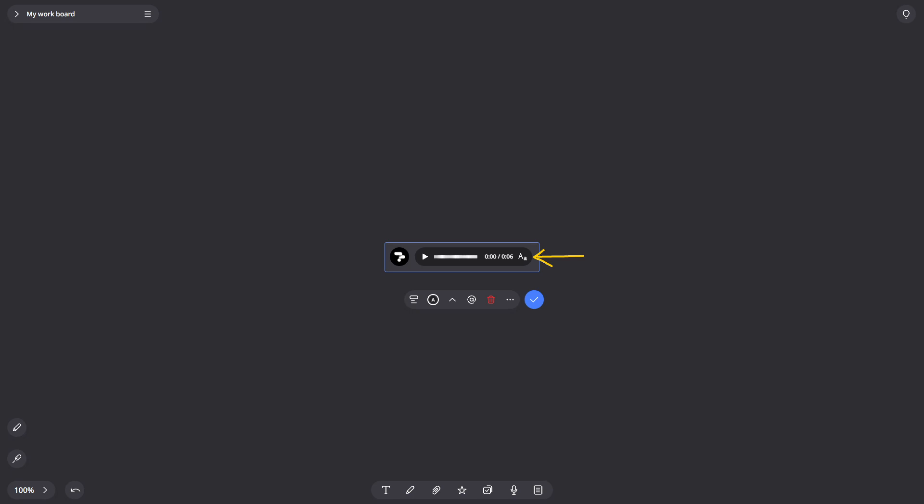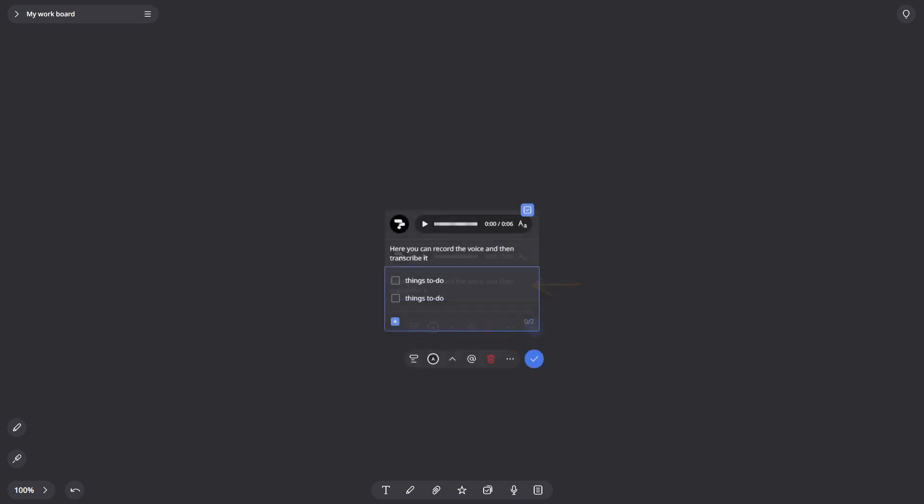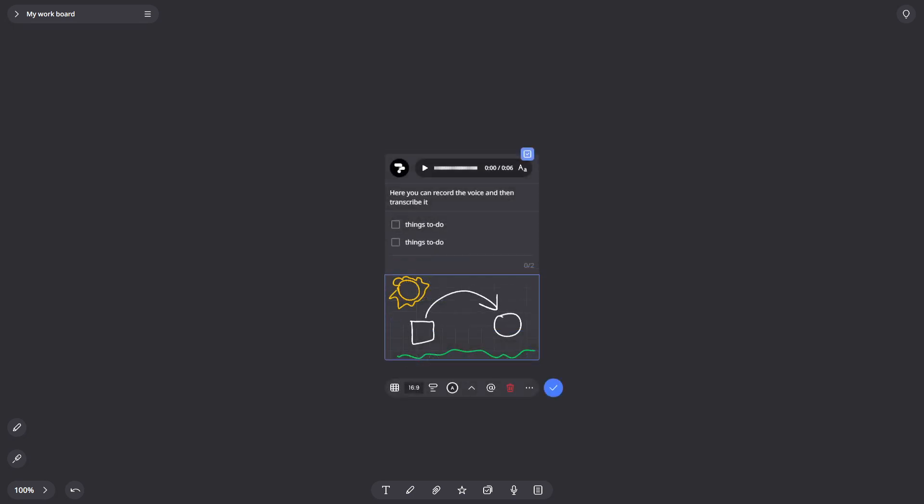Here, you can record a voice and then transcribe it, turn your card into a checklist, create a sketch, or upload files.